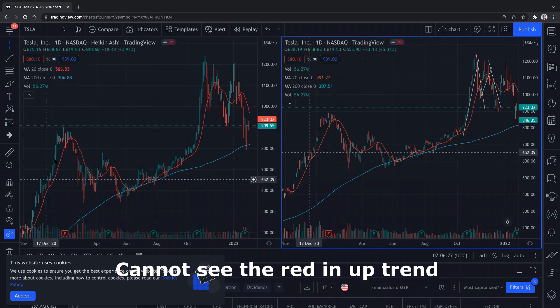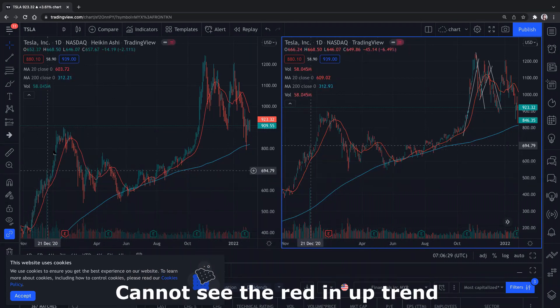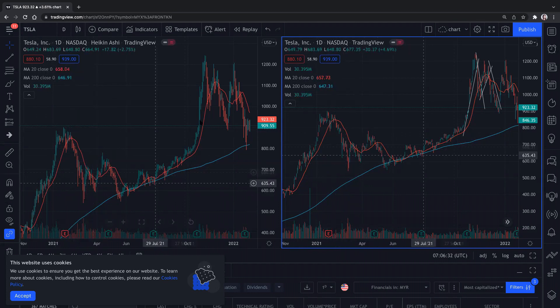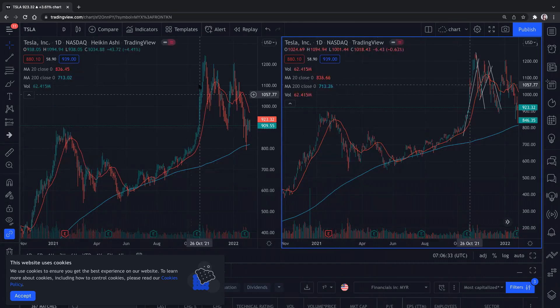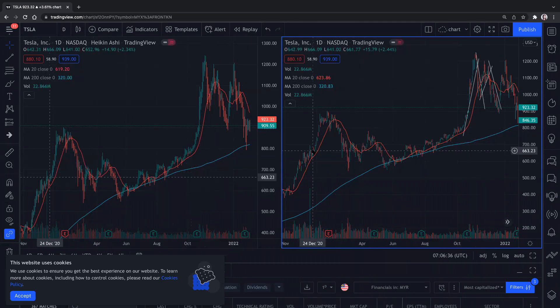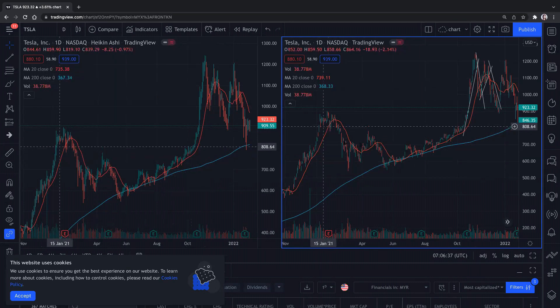Correct — you see? With Heikin Ashi, all green here in the uptrend, and then all red here in the downtrend. Green, red, green. But with candlestick you see some red mixed in during the uptrend.